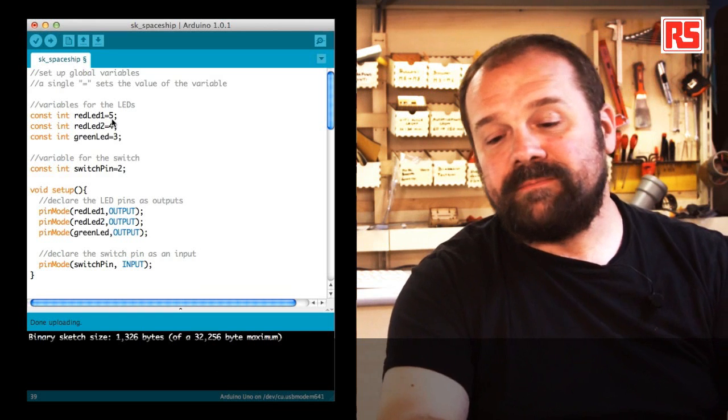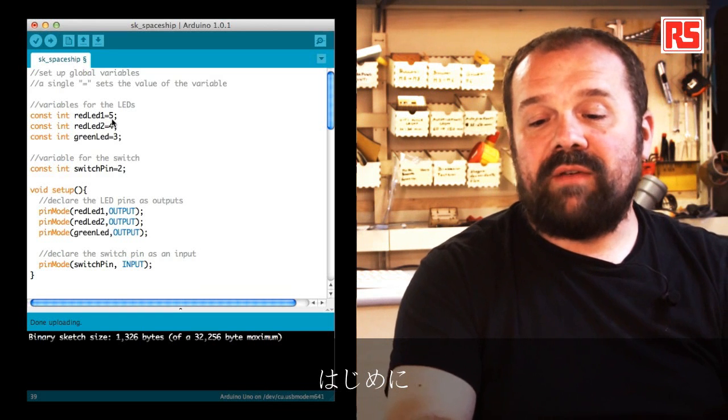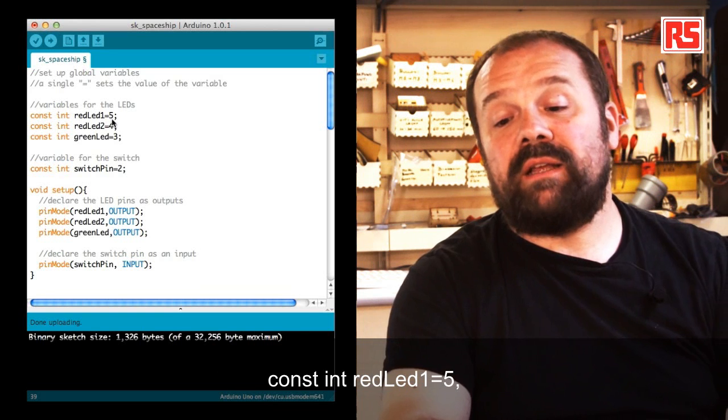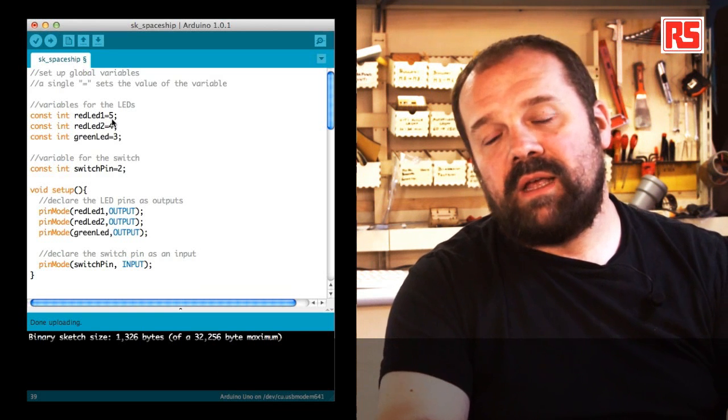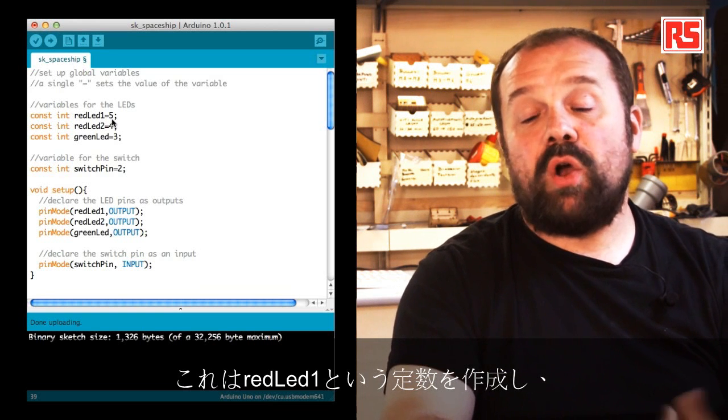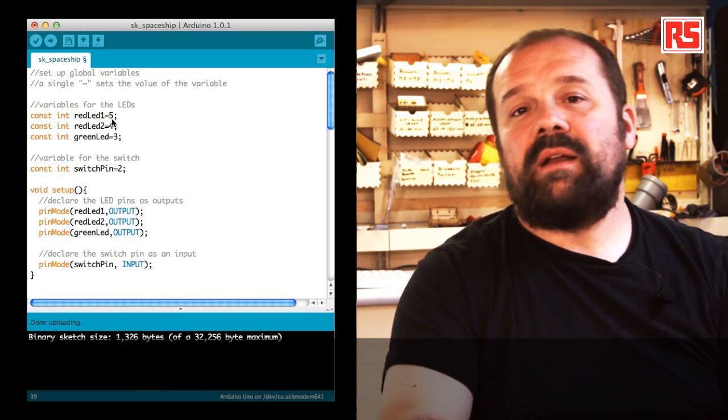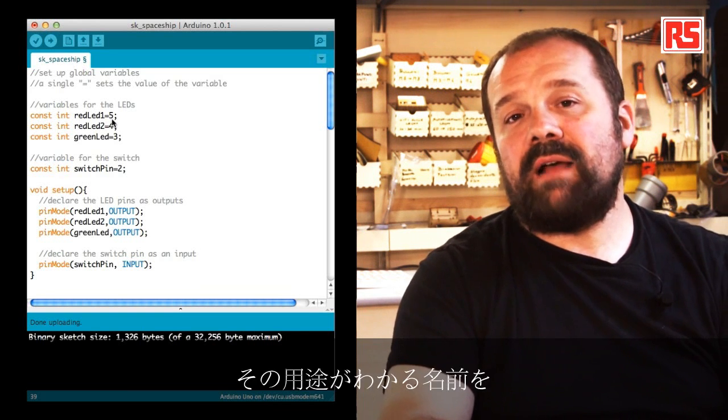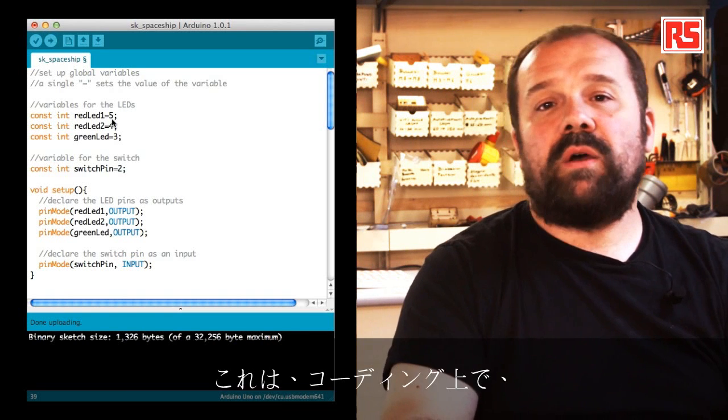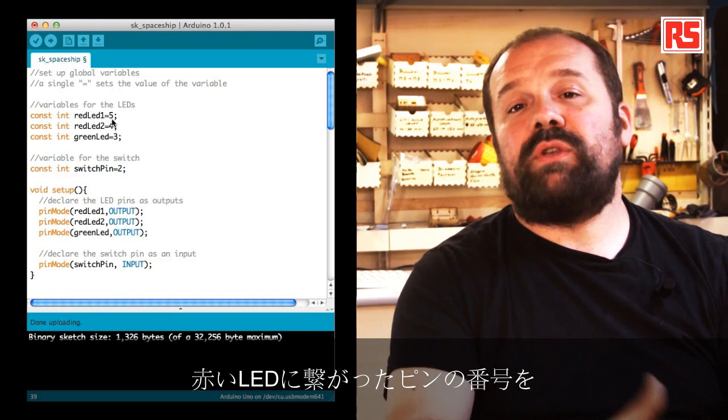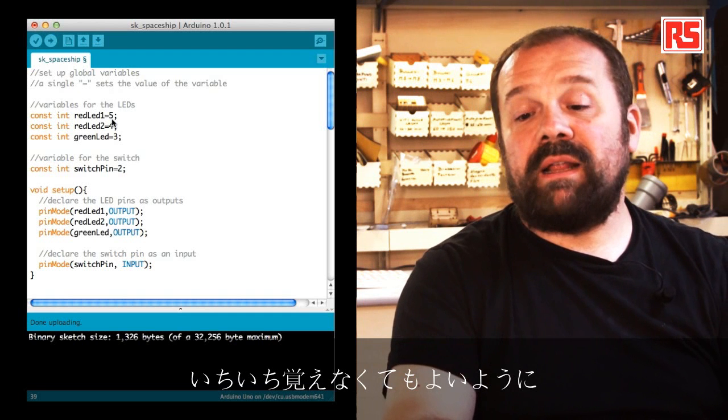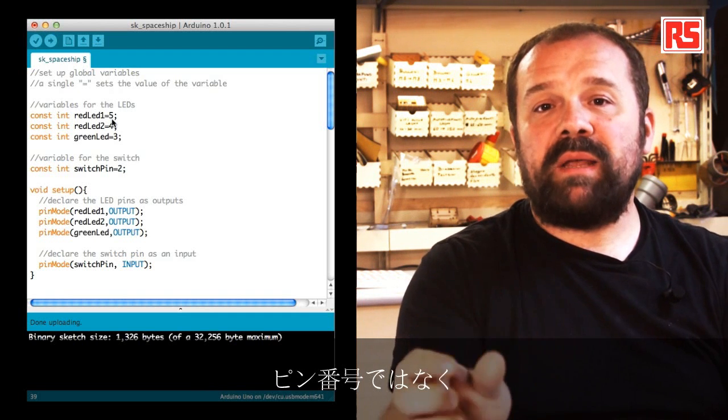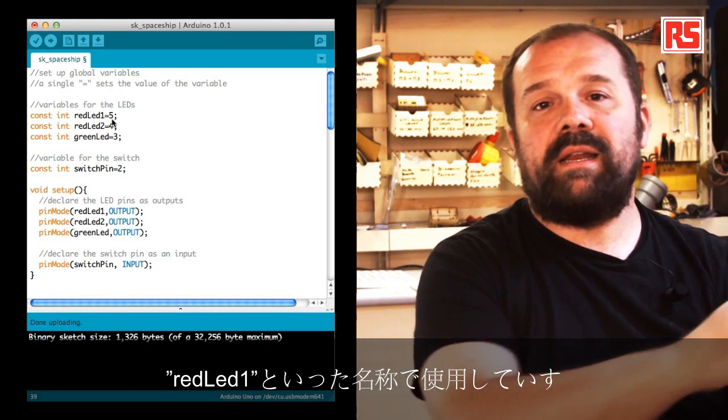Let's have a look at the code. At the beginning we have this line that says const int redLED1 equal five. This creates a constant called redLED1 that contains the value five. This is a very clever technique that allows us to give a meaningful name to pin numbers.